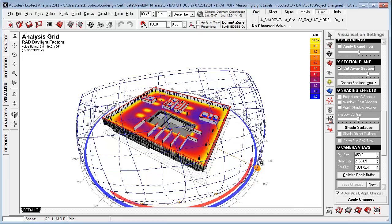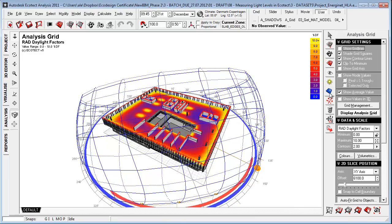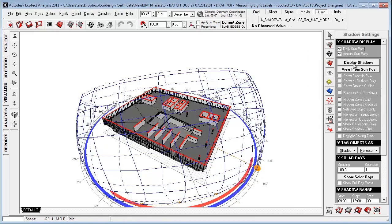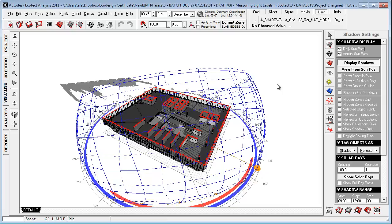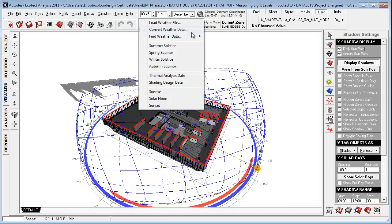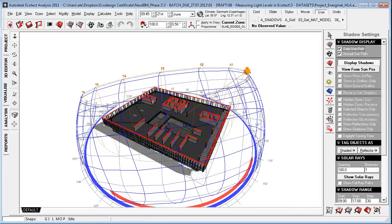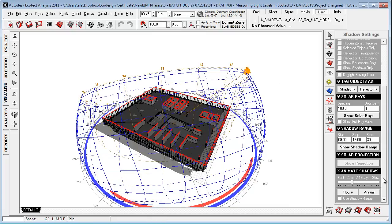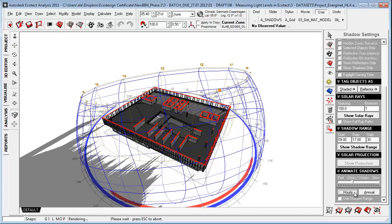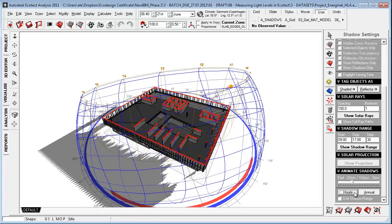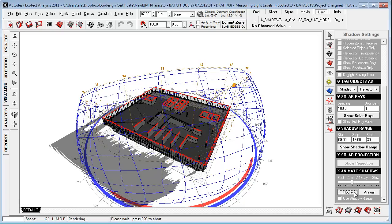And if we go back and we make the cutoff again and we turn on the analysis grid and go up here and display shadows, you'll see that if we go to the summer solstice and we animate the hourly values...